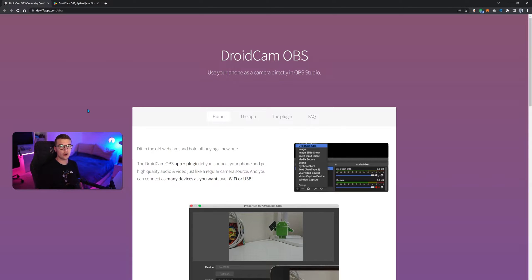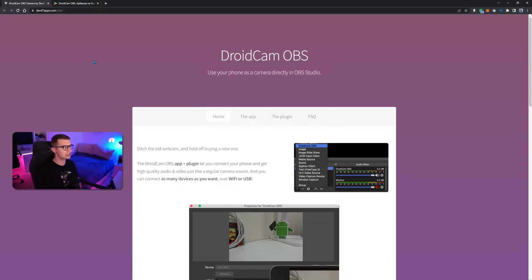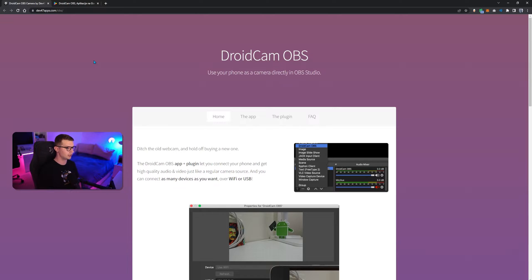So, all you have to do is go to the website called DroidCam OBS. I will link it down in the description below. It's from this Dev47 apps developer. They did a great job with the plugin. I tested it out. I did it on my stream. It works really good.